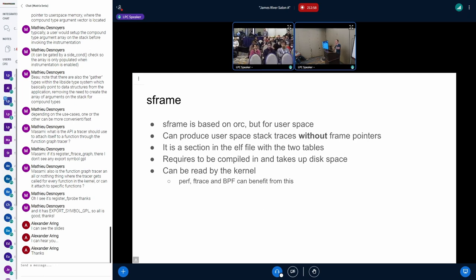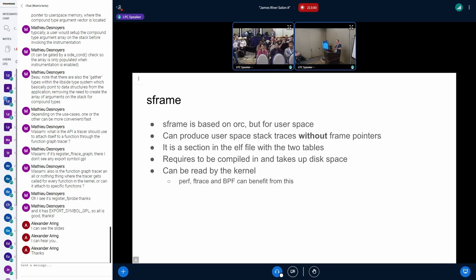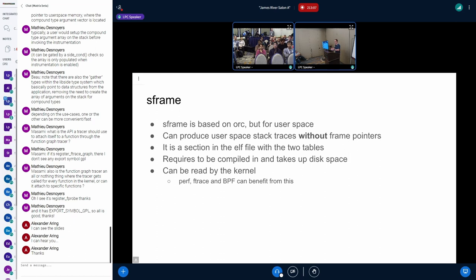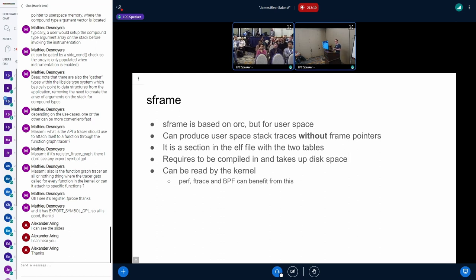There's something called S frames that's going on. So I see this. I'm like, my God, this is exactly what we talked about at the tracing summit. I got to find out more about this. And then I went to FOSDEM and I ran it to Jose. I said, Hey Jose,